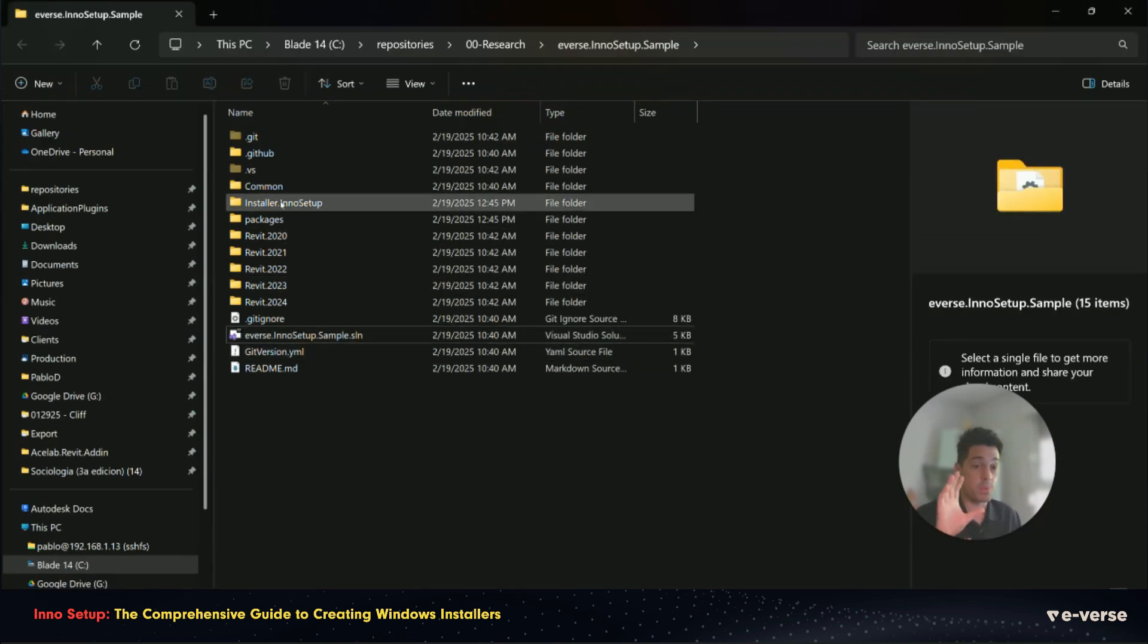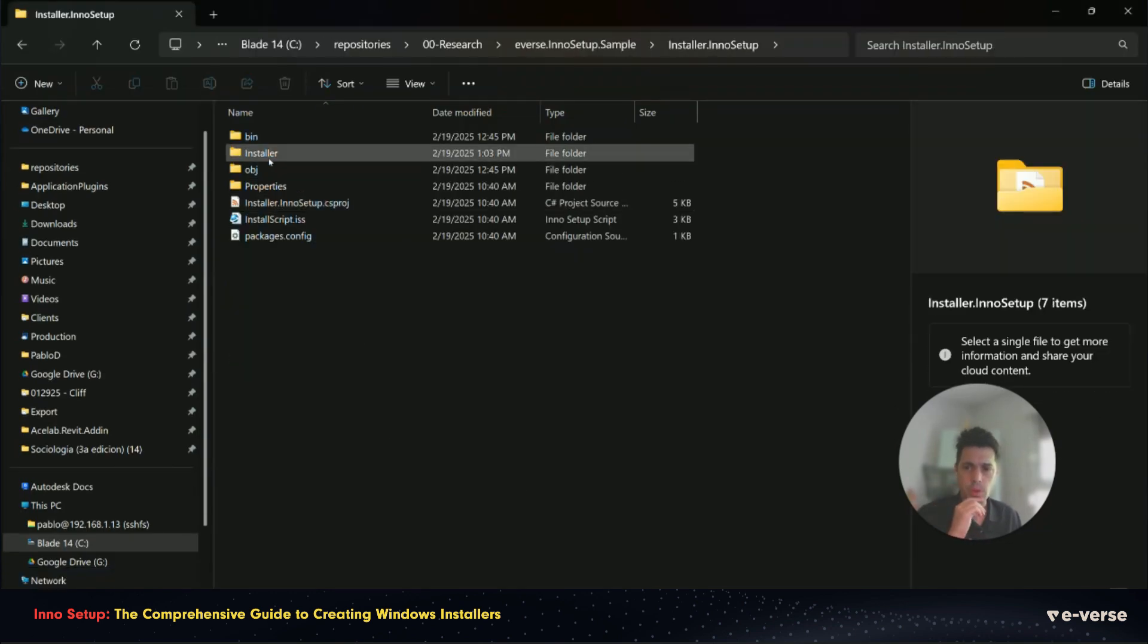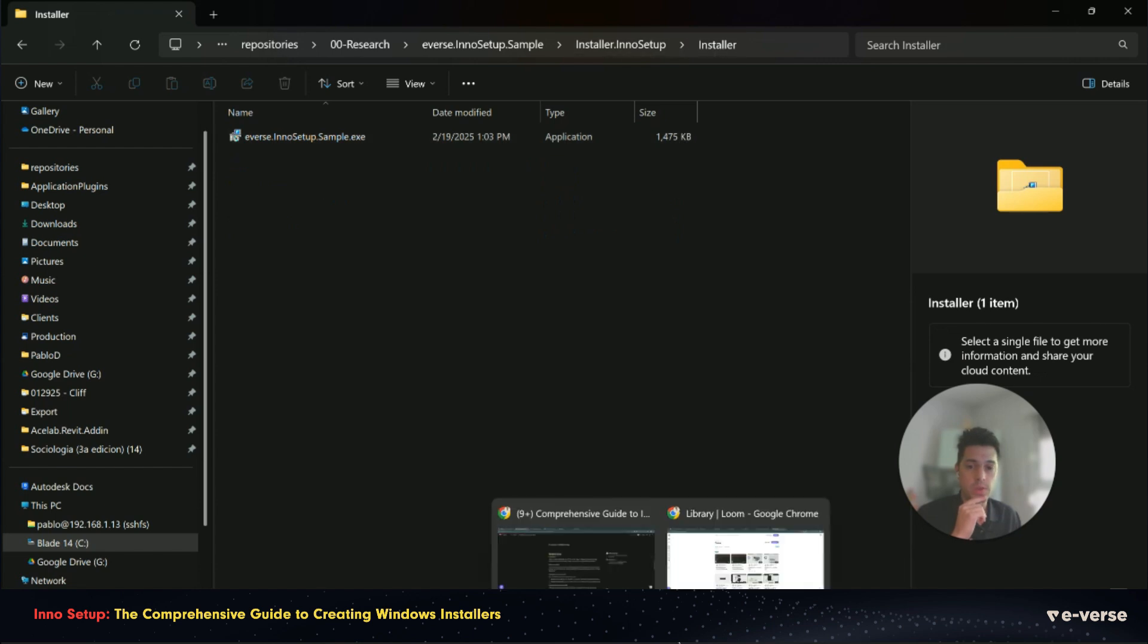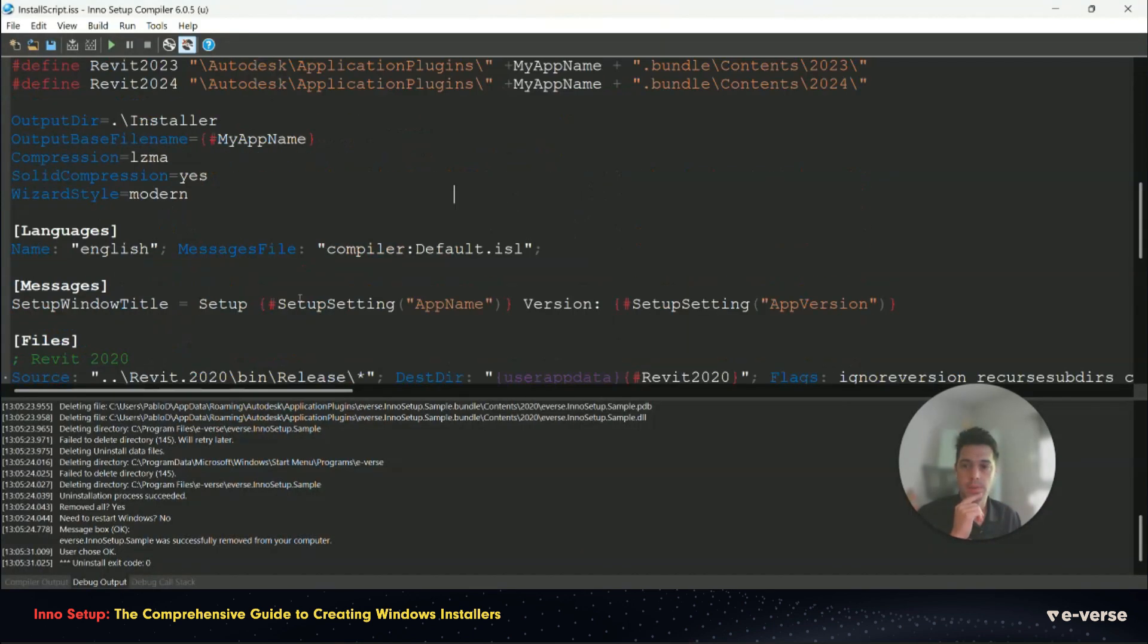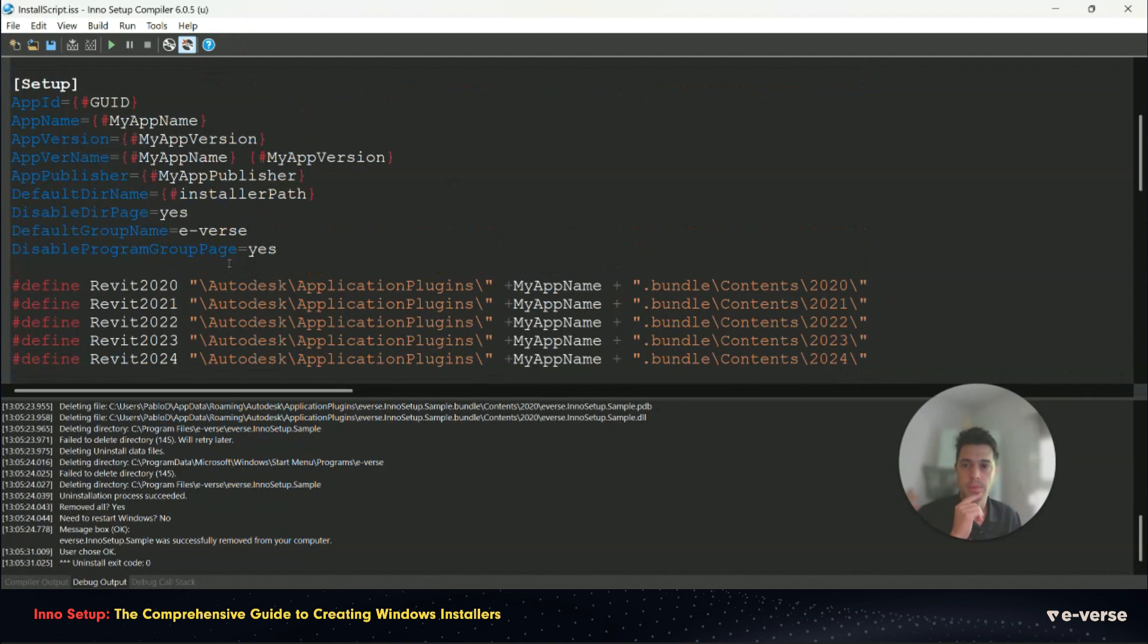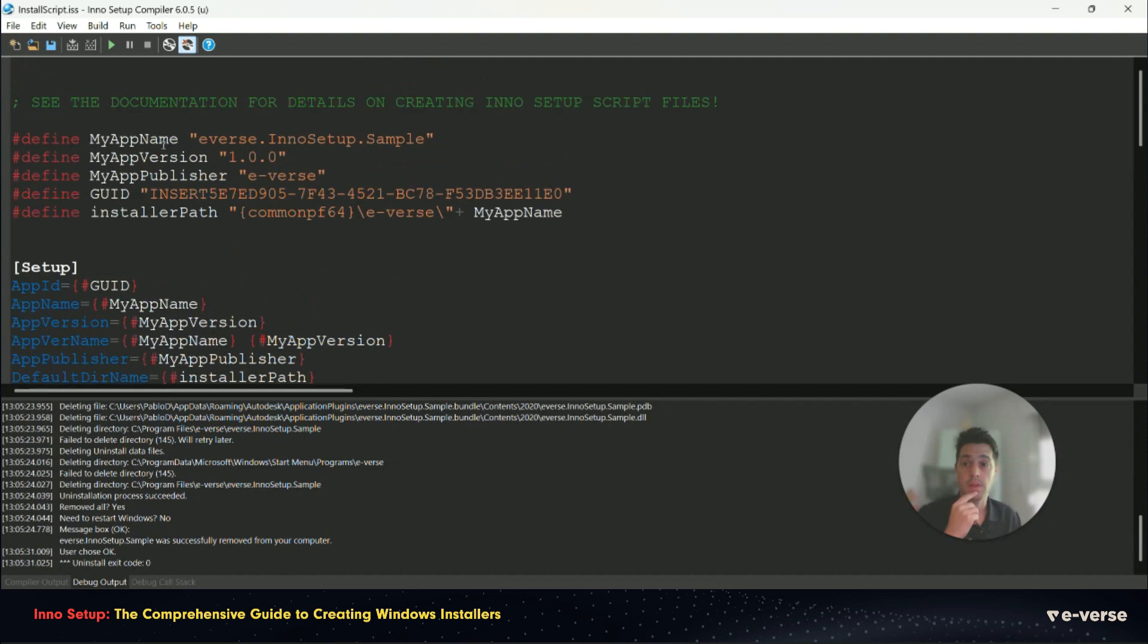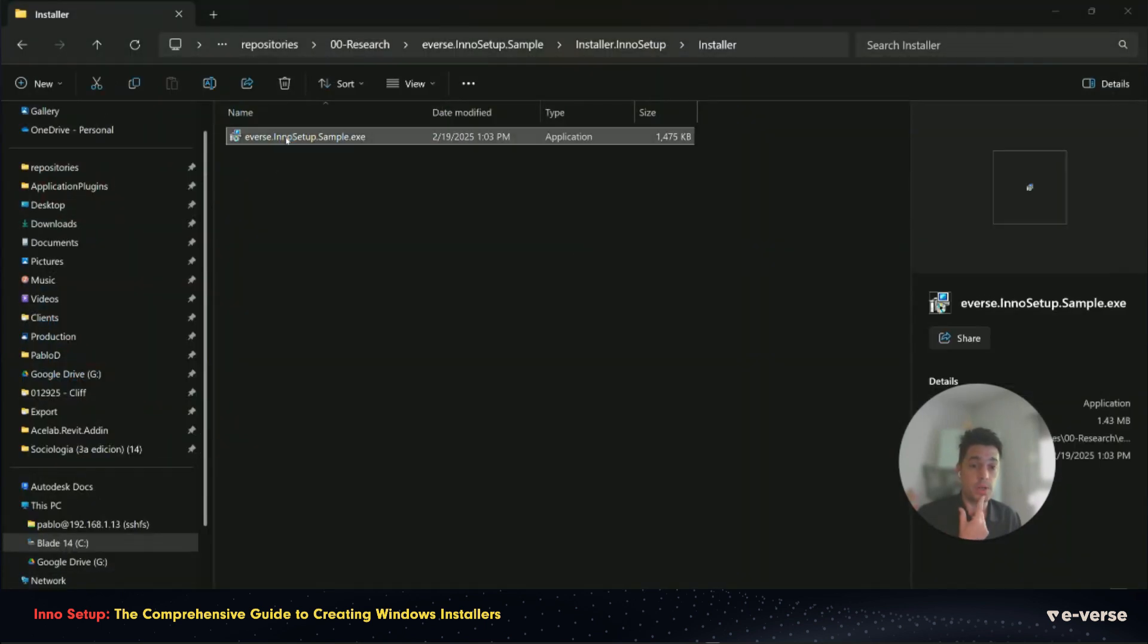And inside the project folder, we have now a folder called installer as we defined it here. In this line, the output there. And we have an app name that is defined from here. And you can see that we have the installer ready to use.